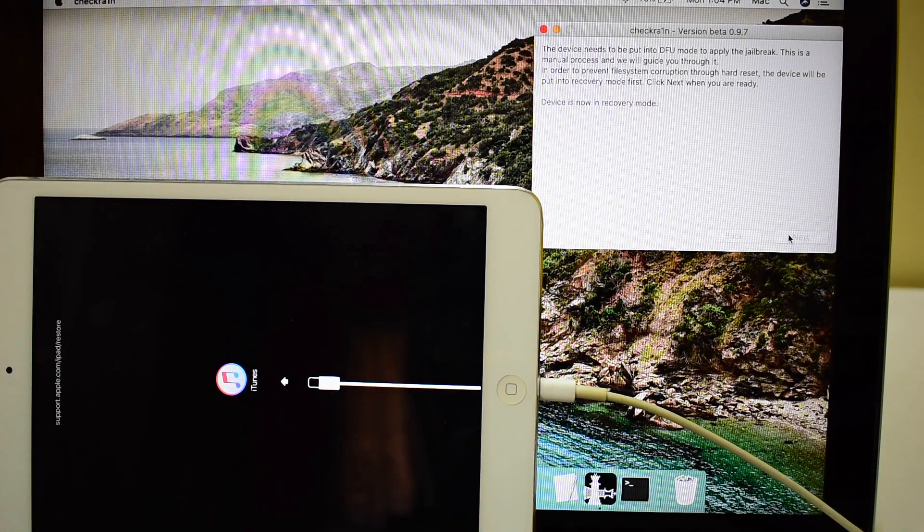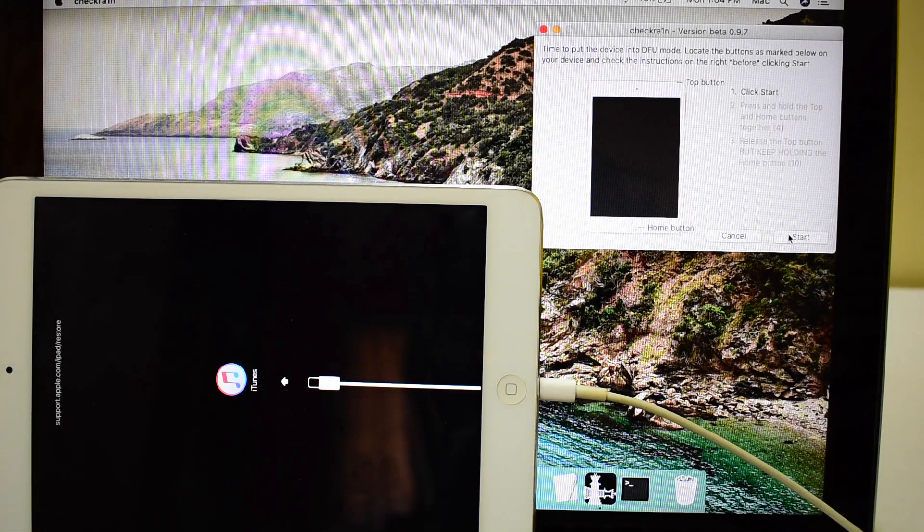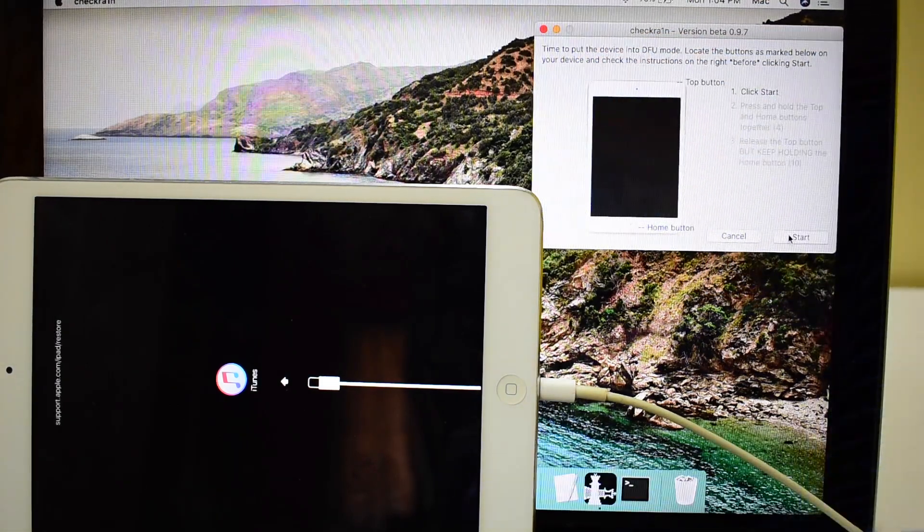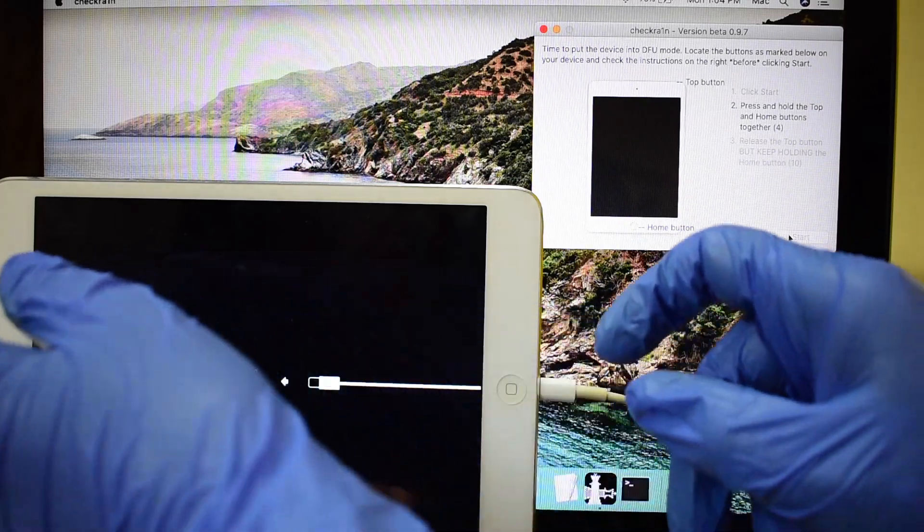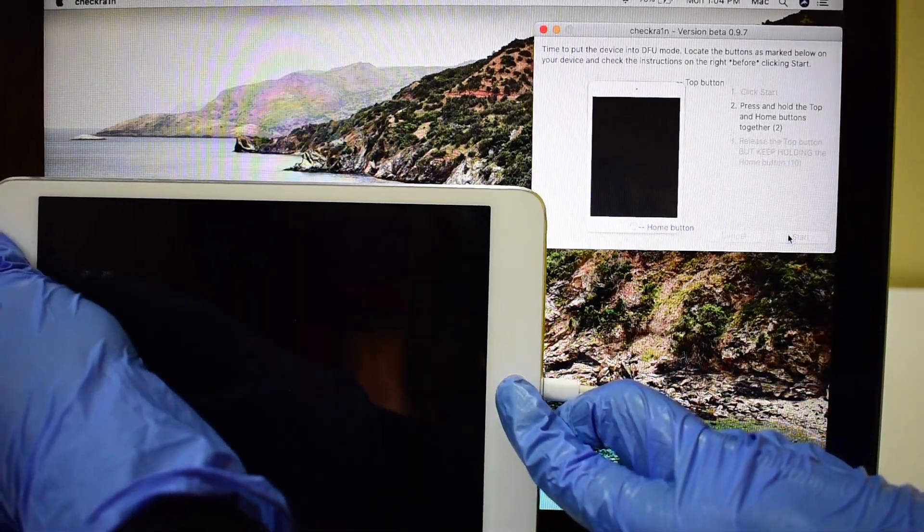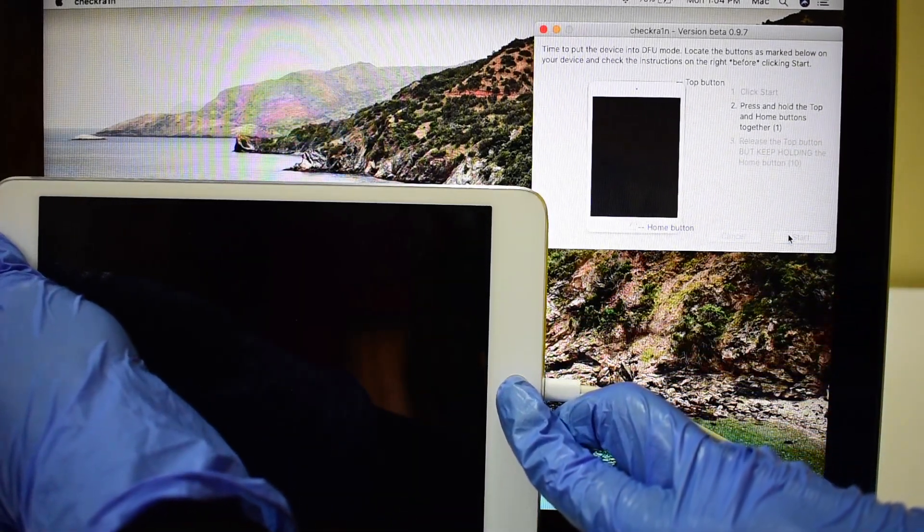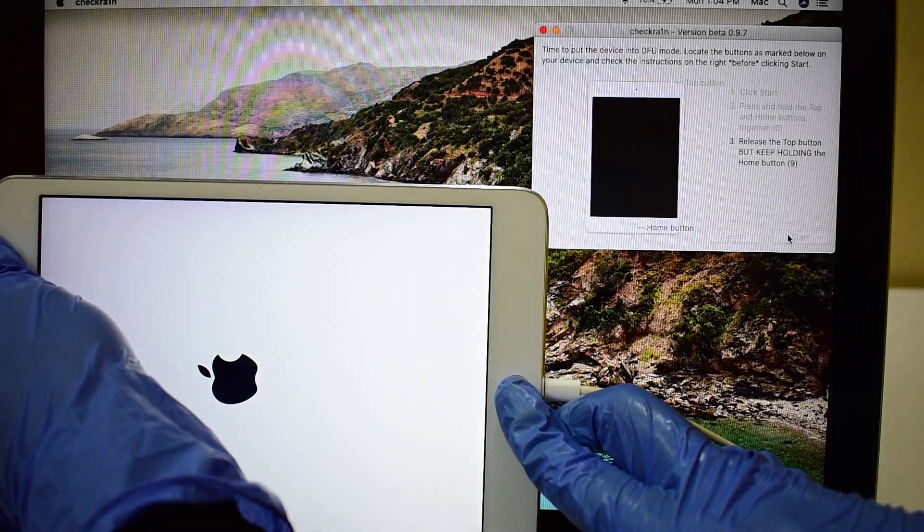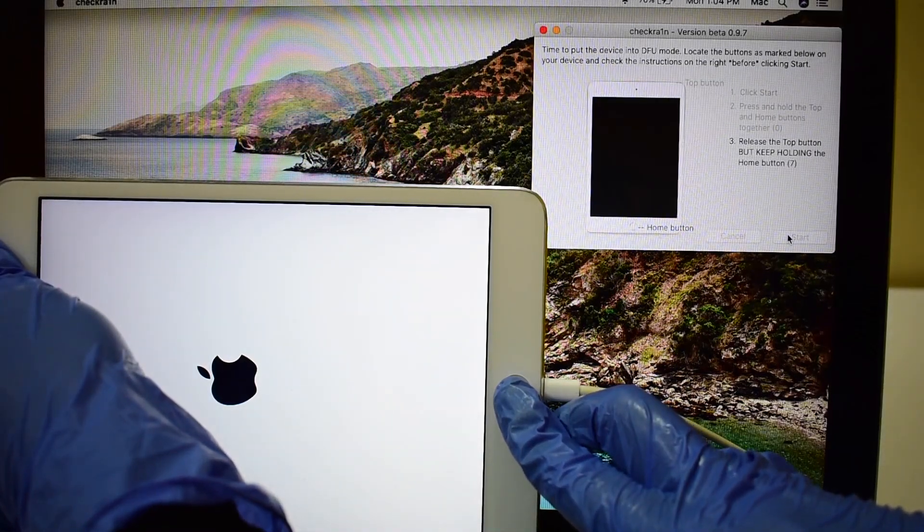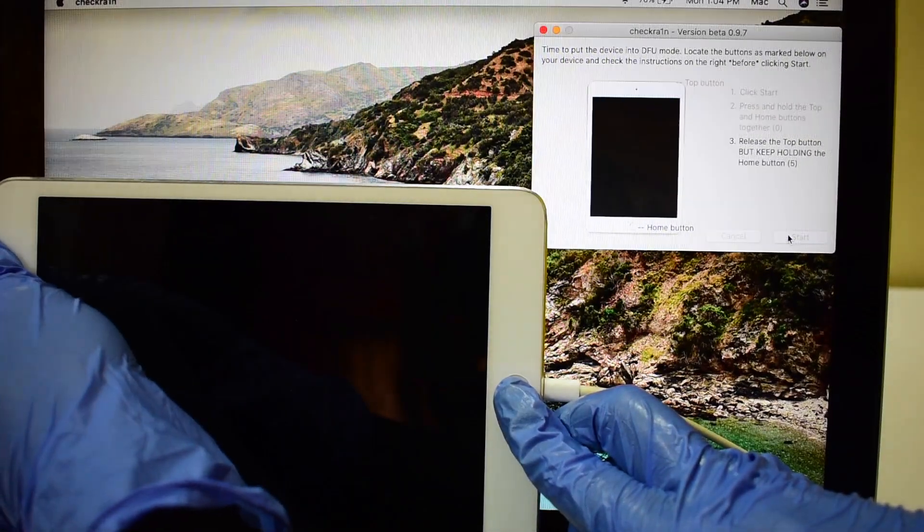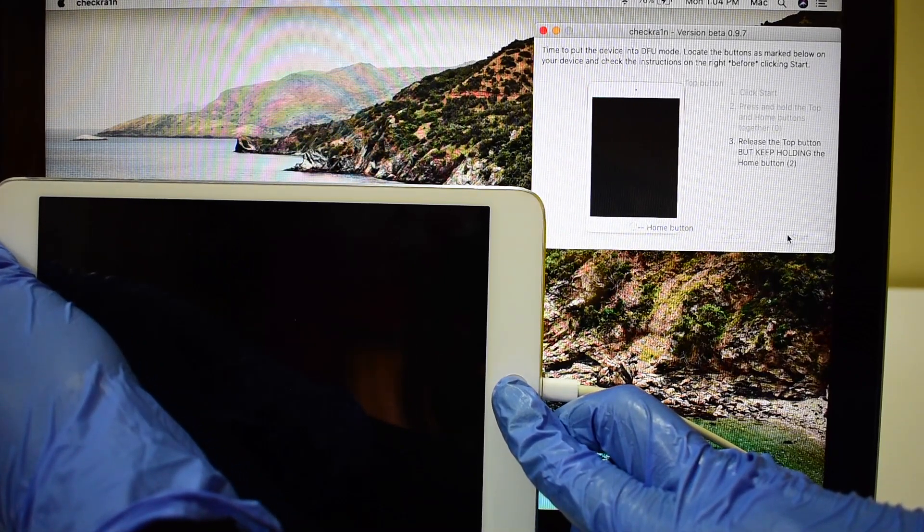Next step is to put the device into DFU mode. You can follow the on-screen instructions given by the software. Just press and hold the power and home button. As soon as the screen goes blank, leave the power button but keep on holding the home button. The device will now get into DFU mode.